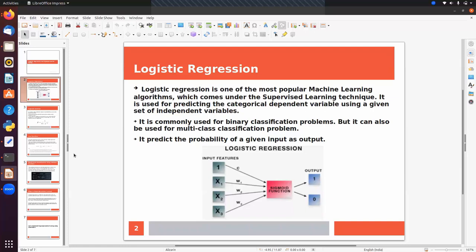Logistic regression is used for predicting the categorical dependent variable using a given set of independent variables. In classification, the target column will have categorical values, unlike regression where the target is continuous. The target column will have predefined categories like yes/no or true/false. It is commonly used for binary classification but can also be used for multi-class classification.